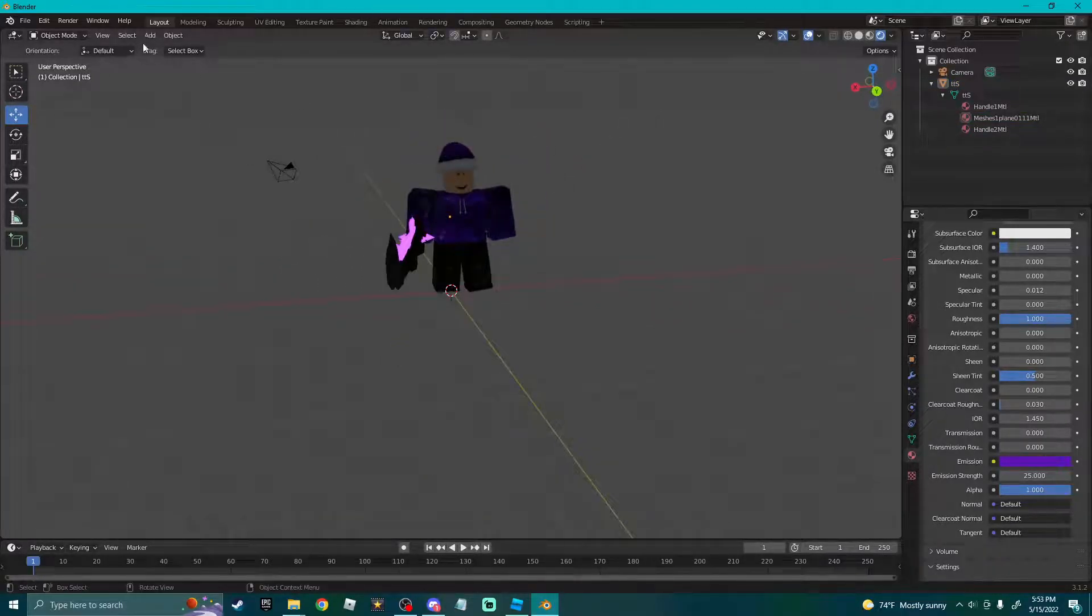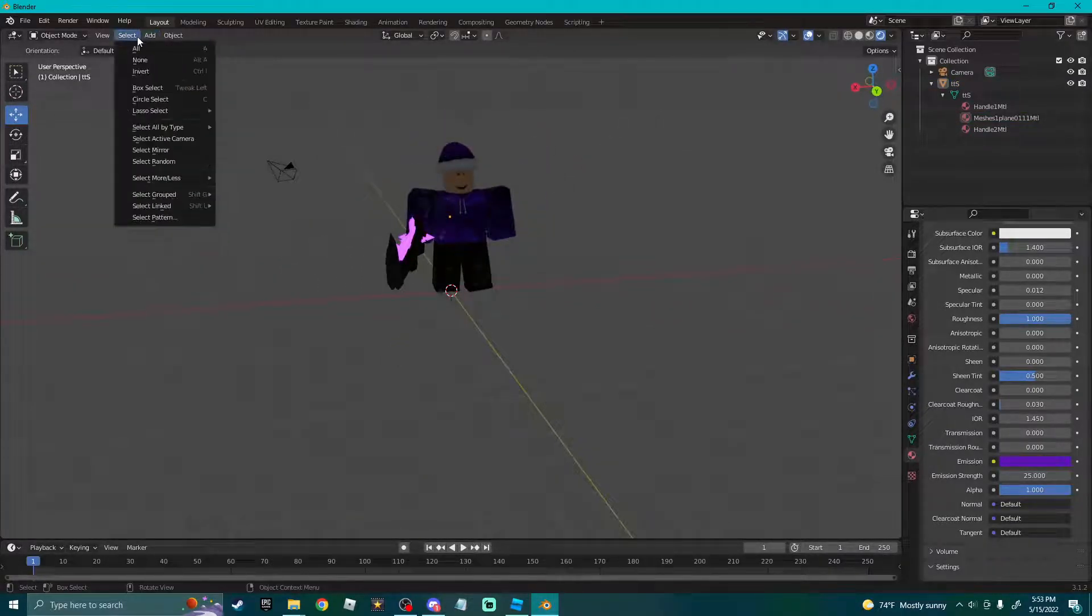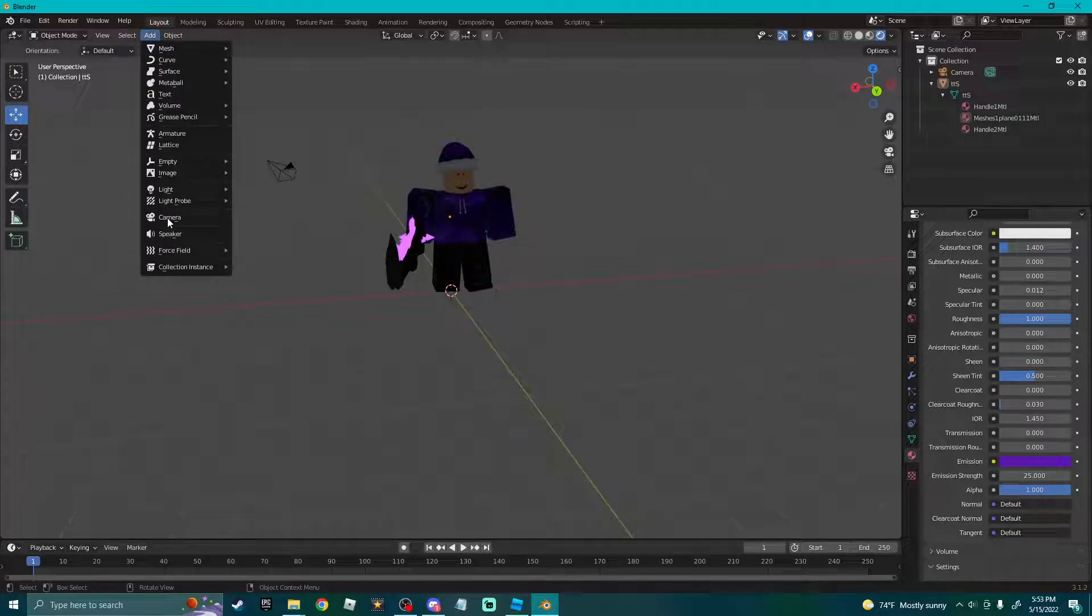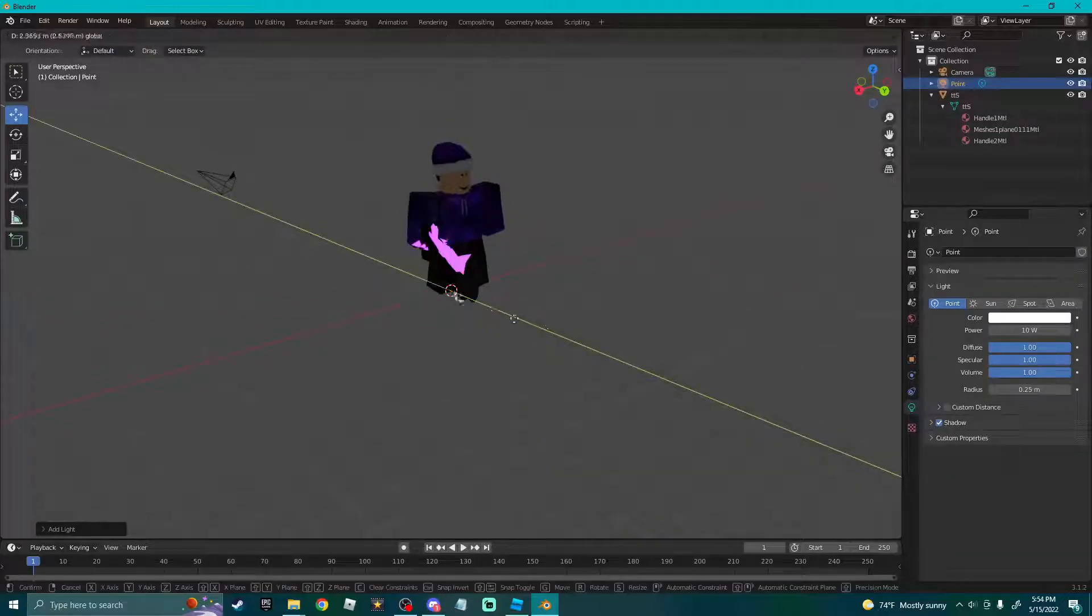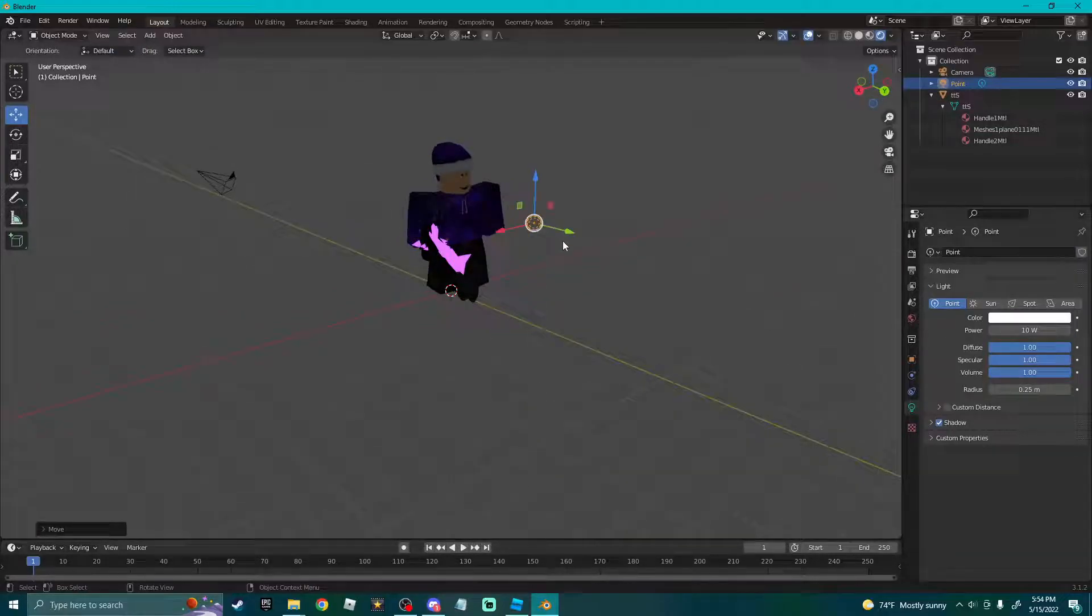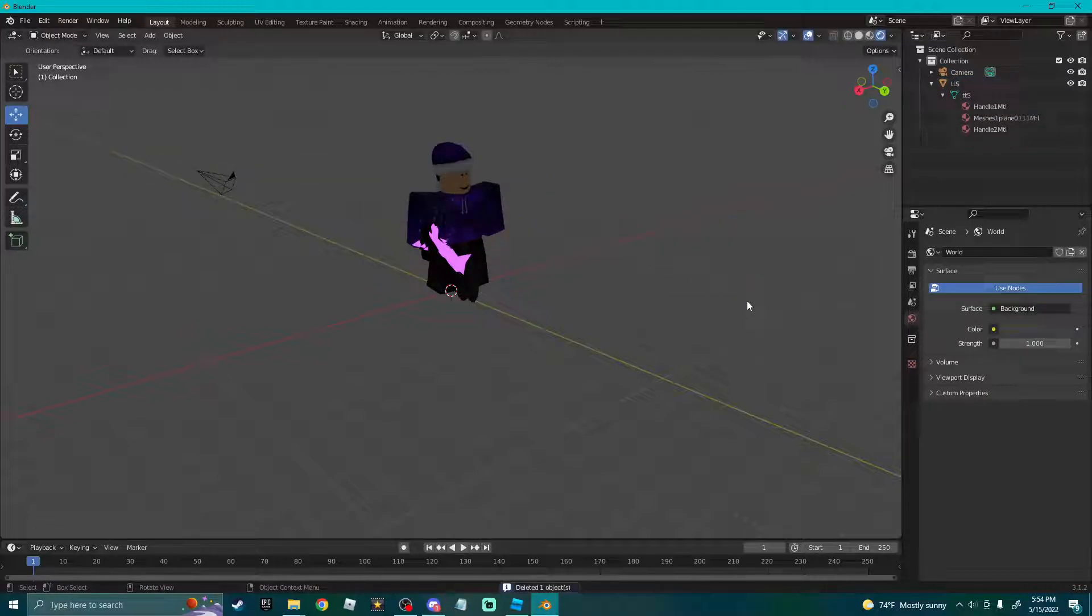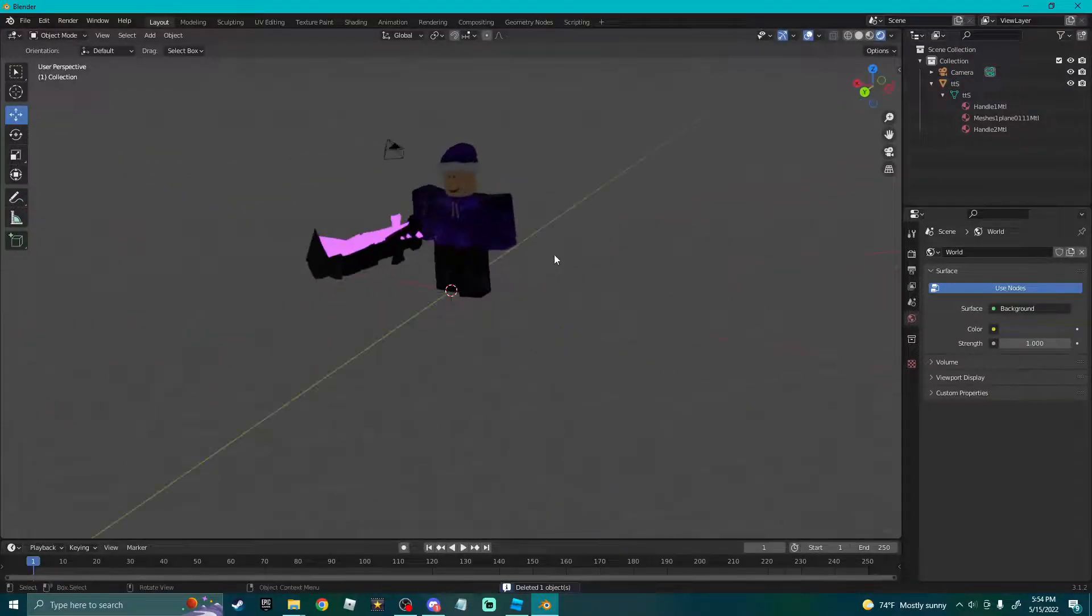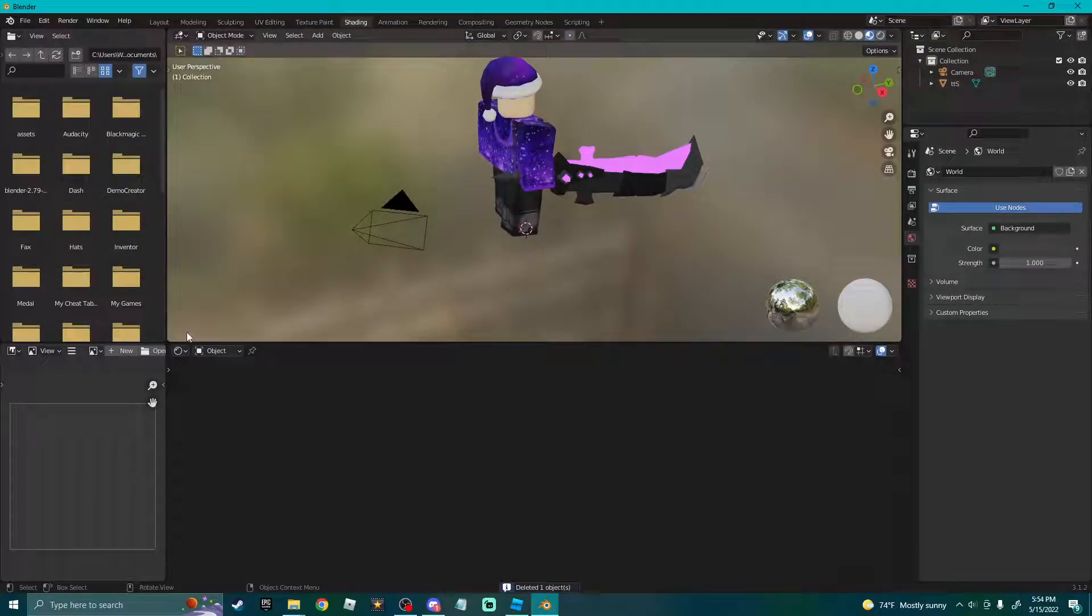Now for lighting, last time I said you can go Add and then pick lights and just add whatever here. You can do this, but it's not very accurate.